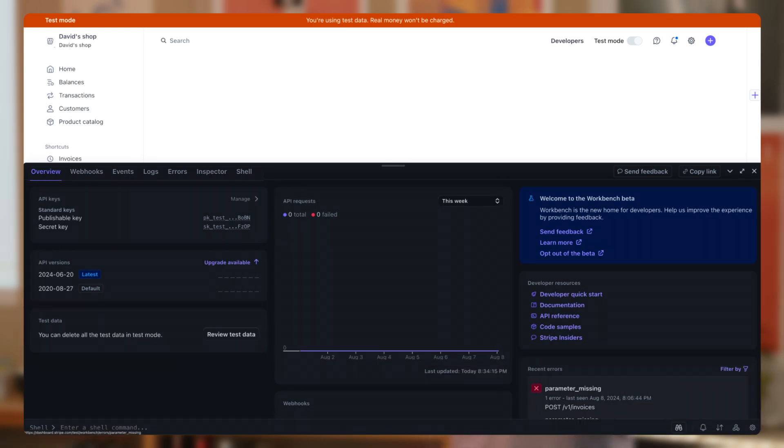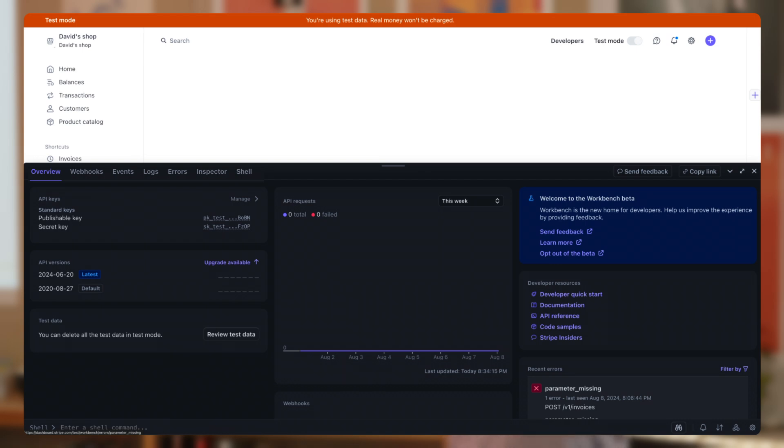Here's an example using invoicing. In the Overview tab, you get a general idea of what happened, but let's switch to the Errors tab for a closer look.